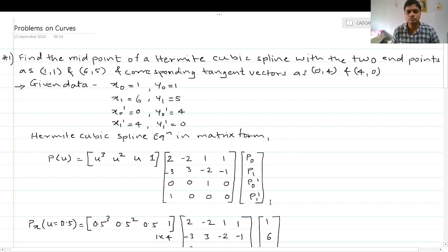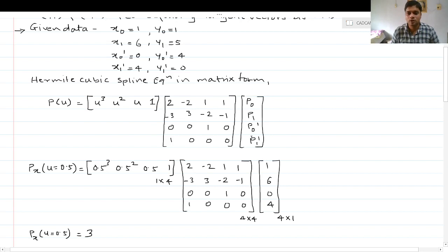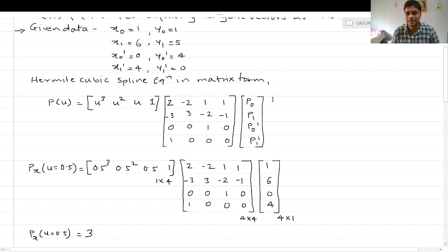We need to find the midpoint coordinates, and this is possible with two methods. I can either put separate x and y coordinate values in the matrix and find each coordinate individually, or I can put both x and y coordinates at the same time and make the last matrix 4×2 instead of 4×1.